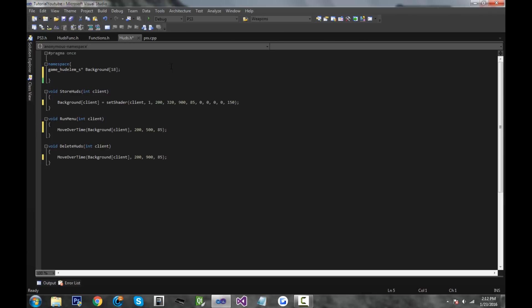First thing we're going to do is declare a new hud element called title. So write game_hud_elm_s pointer title, give it an array of 18, and I misspelled this like I usually do.